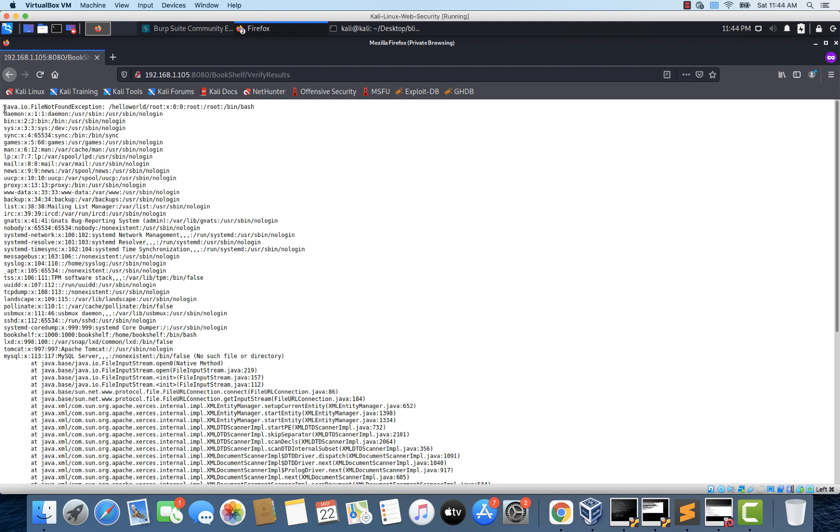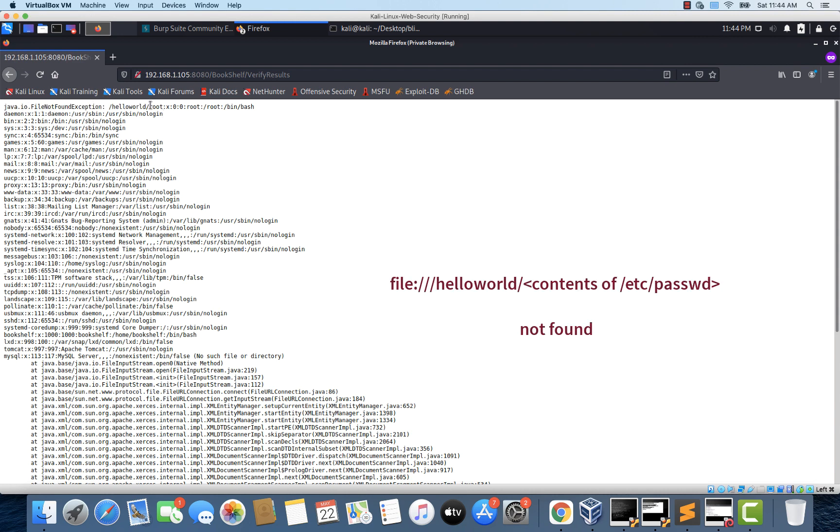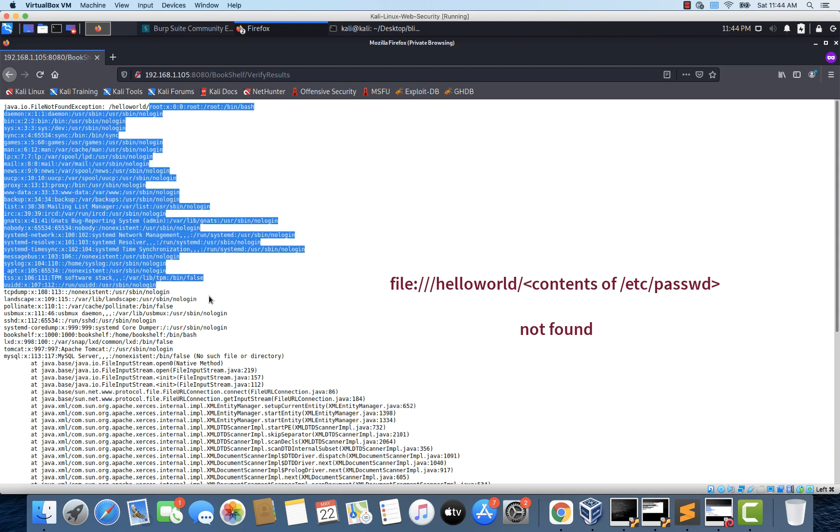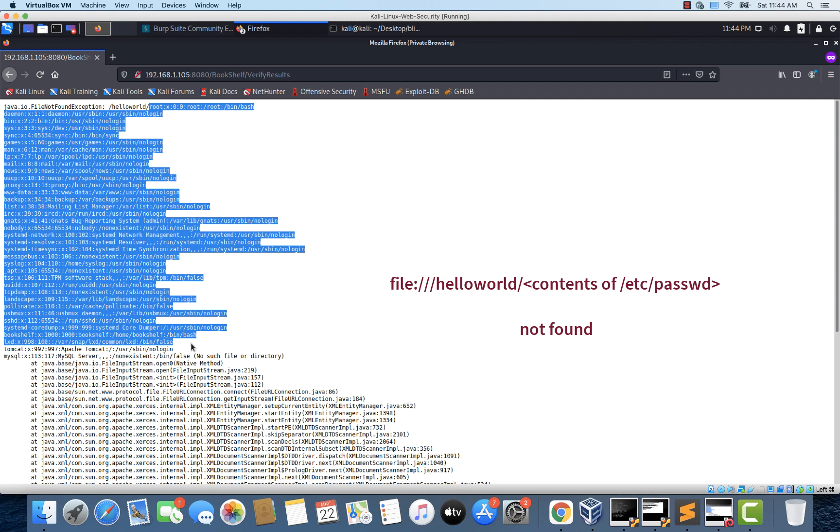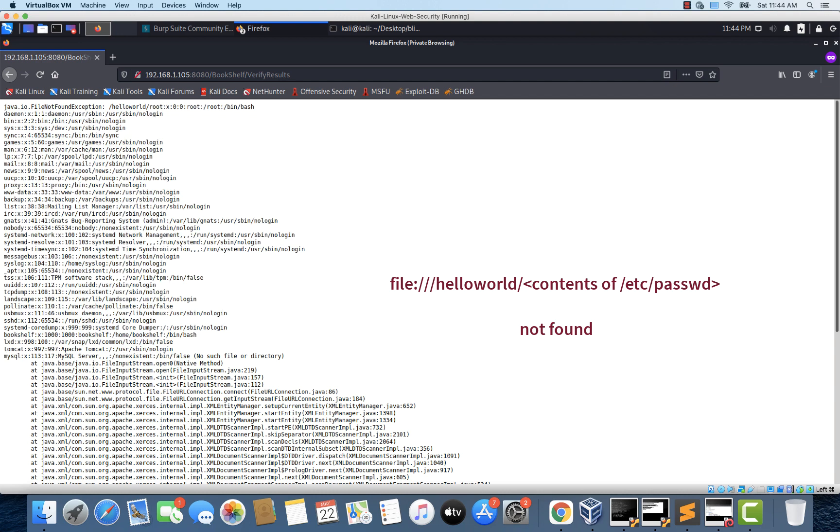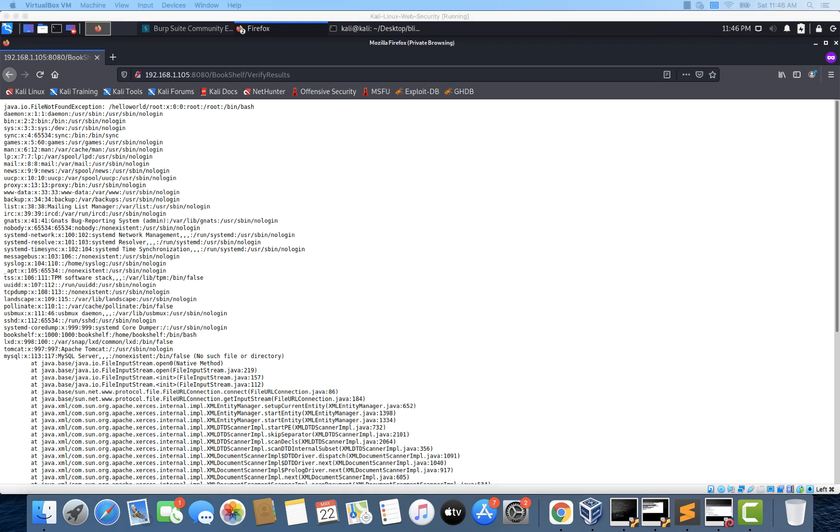And look at that. There is a file not found exception. But along with that, we do have the contents of etc password file here. This is how we can make use of unhandled exceptions to exploit blind XXE injection. I hope you have enjoyed this lecture on blind XXE injection. That's all for this video. See you in the next one.